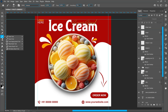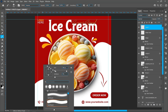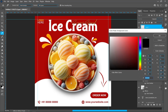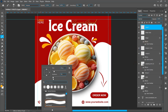Select the Brush tool. Create a new layer. Right-click and resize the brush. Brush size: 30 pixels. Change the foreground color and follow the process. Hardness: 100%.